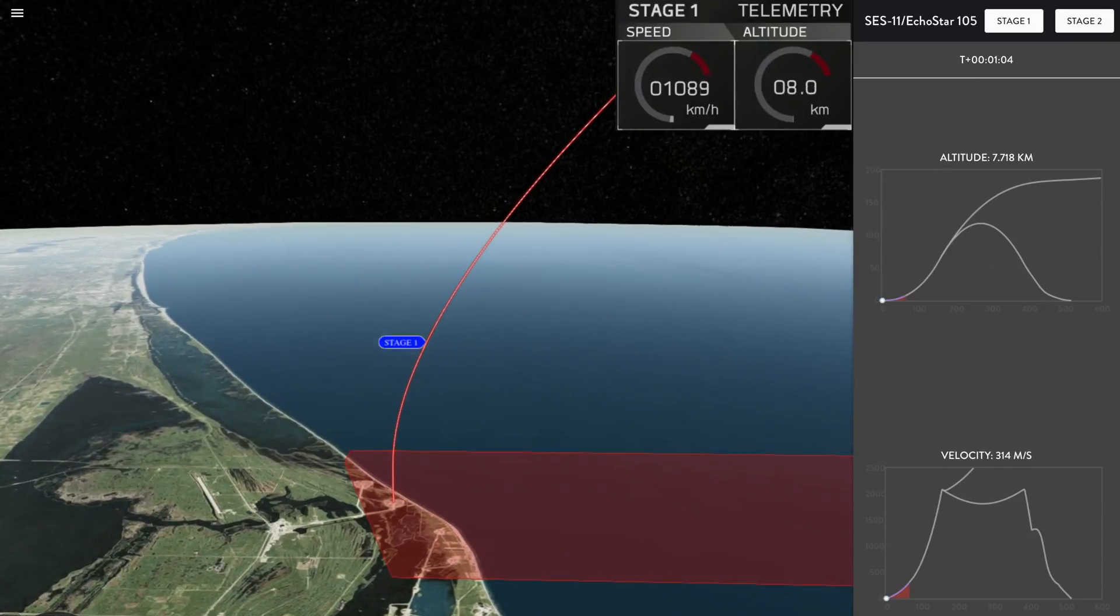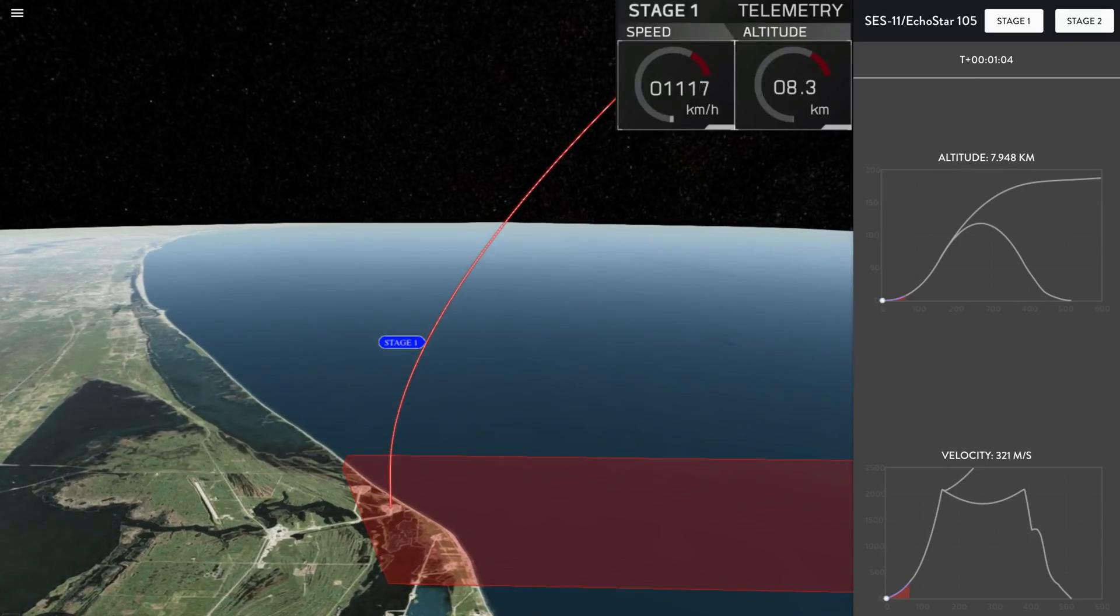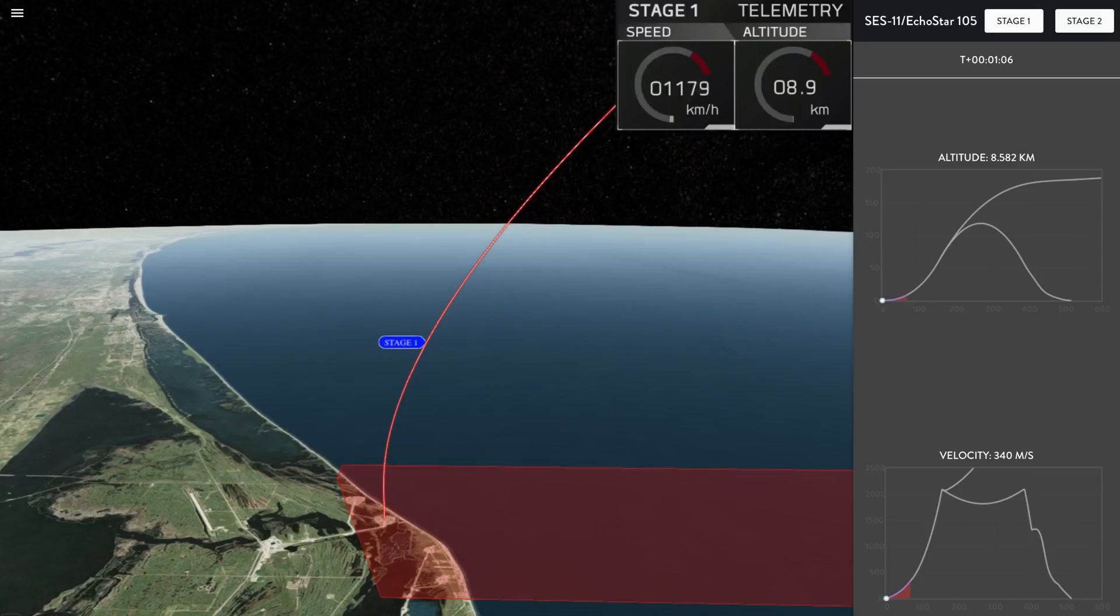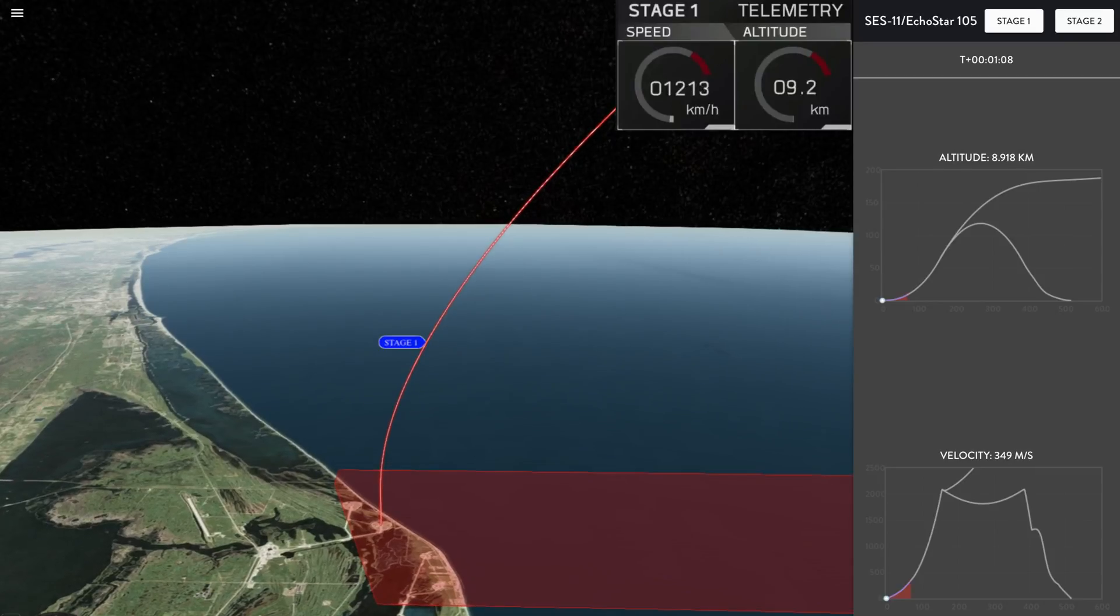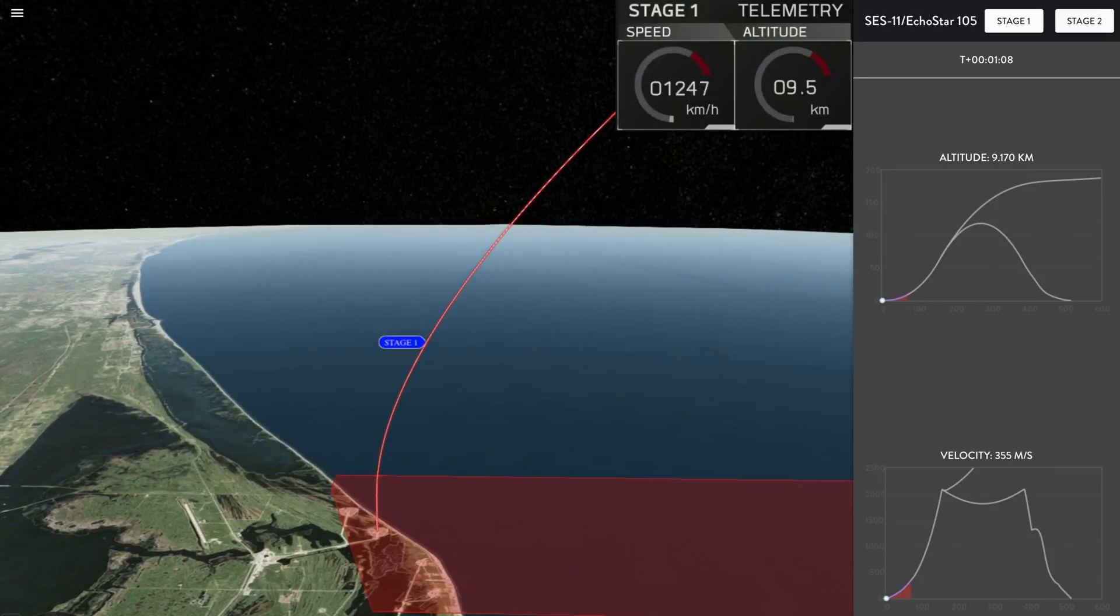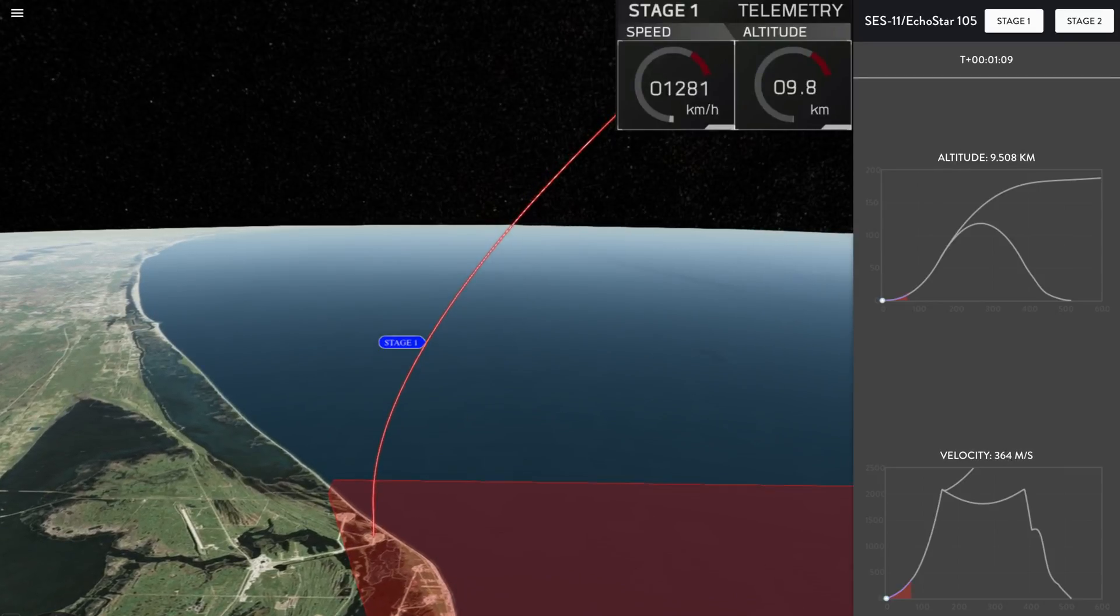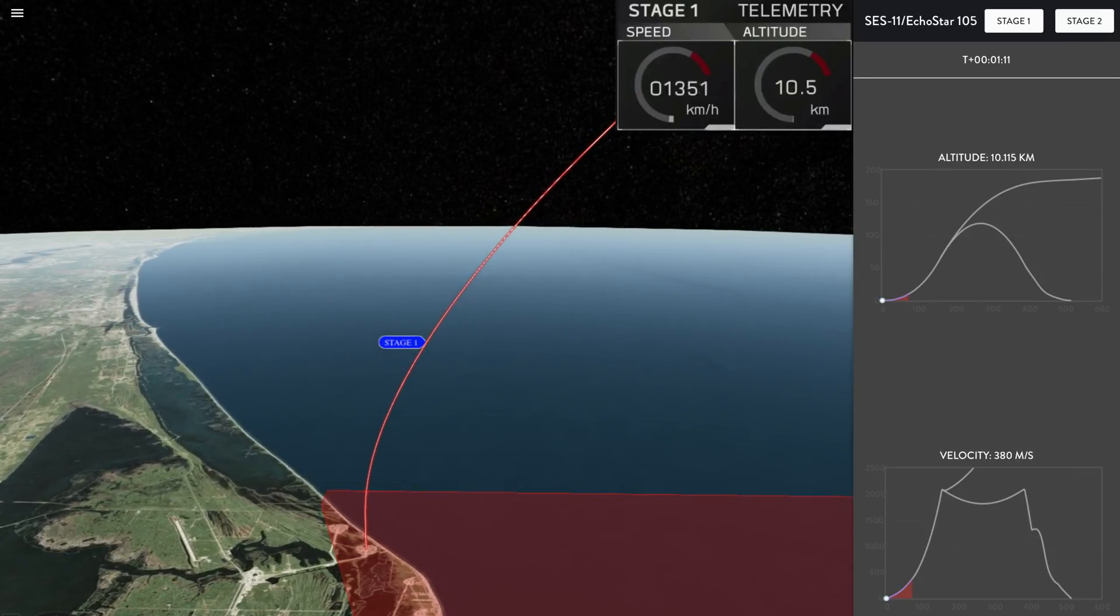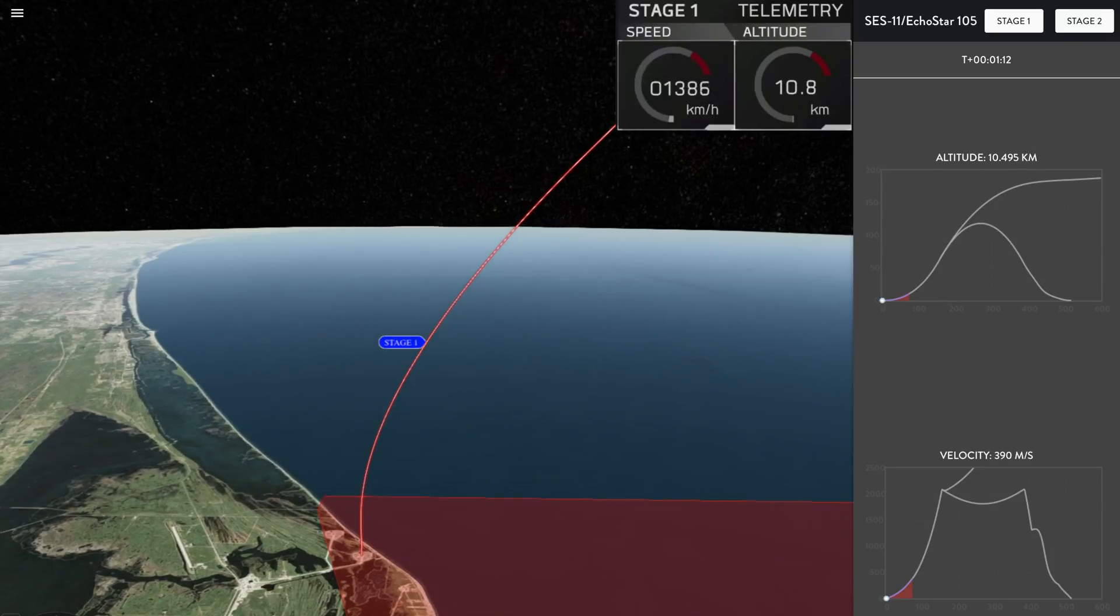Vehicle Supersonic. In about 10 seconds, the rocket is going to be passing through the period of maximum aerodynamic pressure. That is called Max-Q.